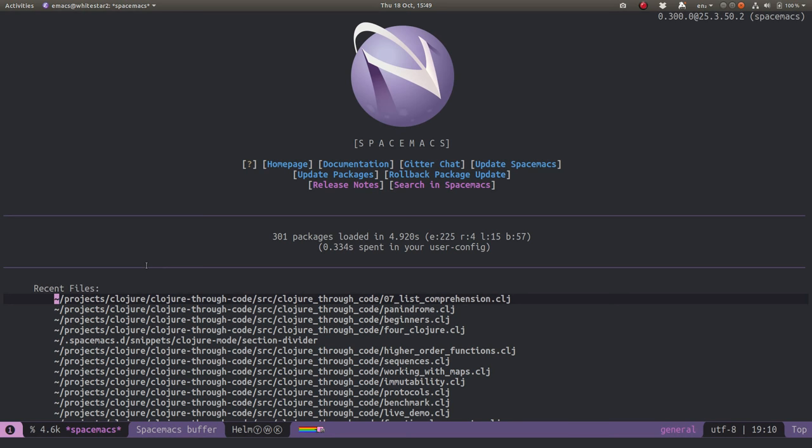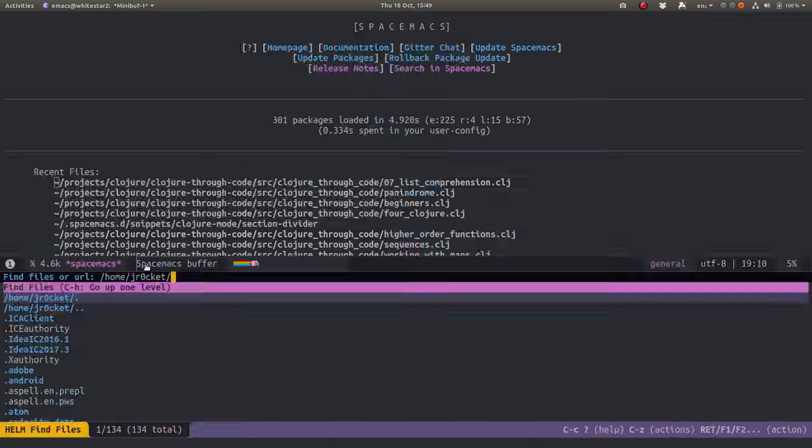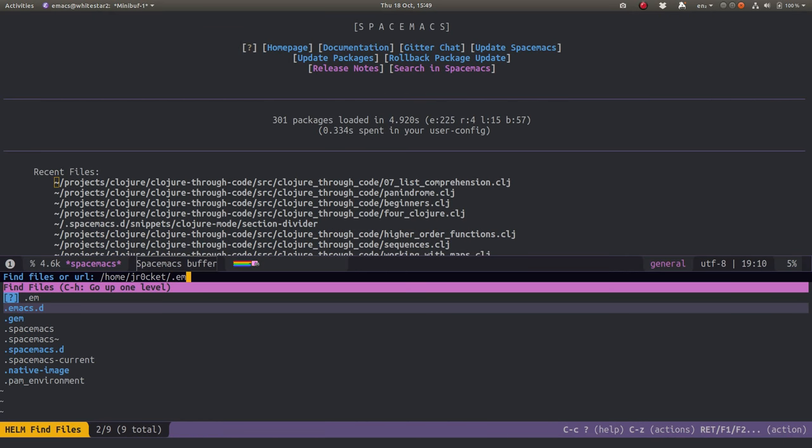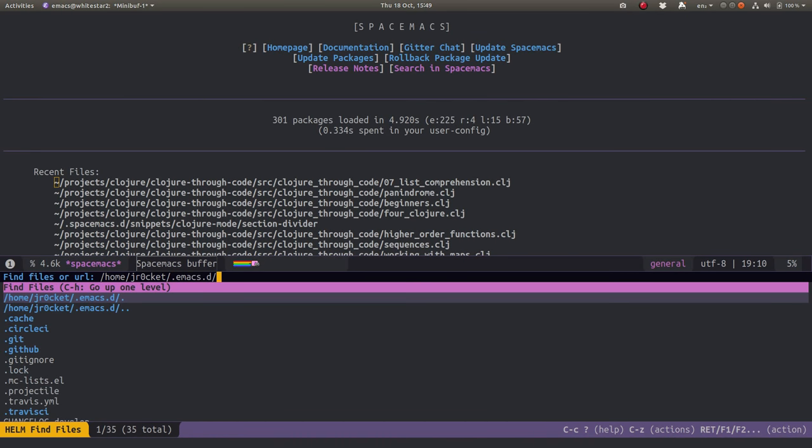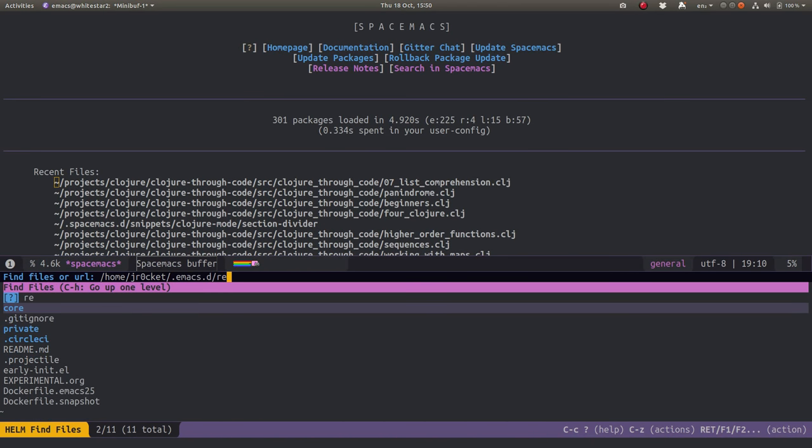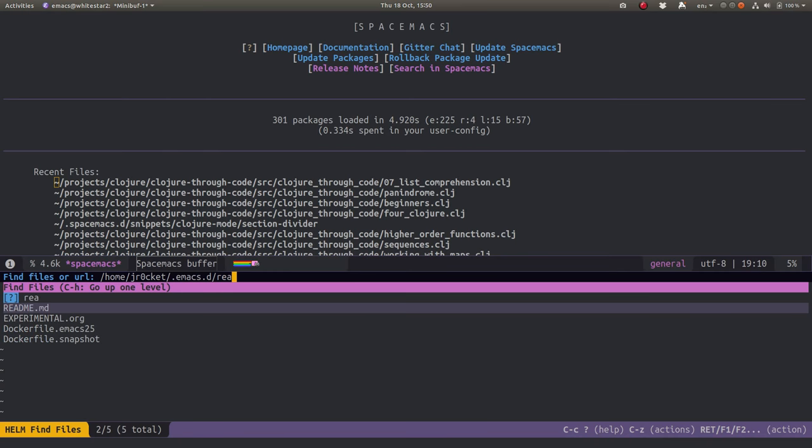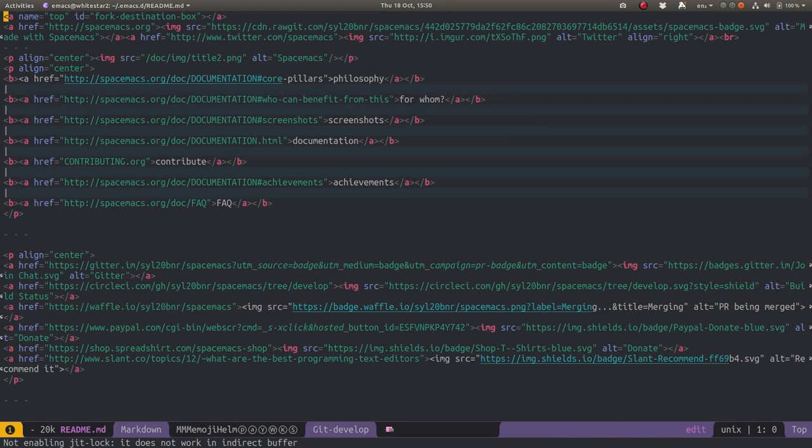For example, if I open a file from .emacs.d, I'm just going to open the readme file. So now I've got that, essentially I've opened the .emacs.d project, which is the Spacemacs project.